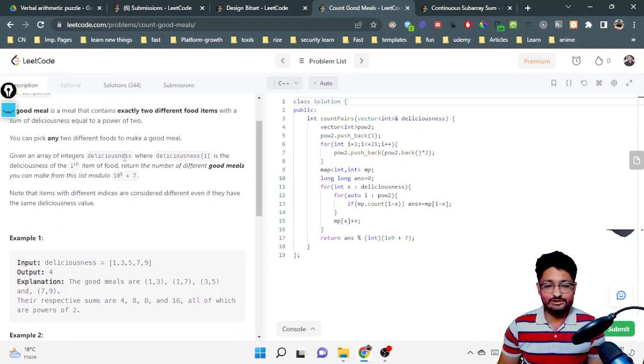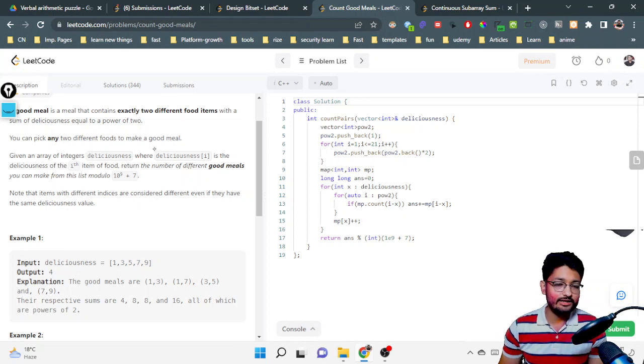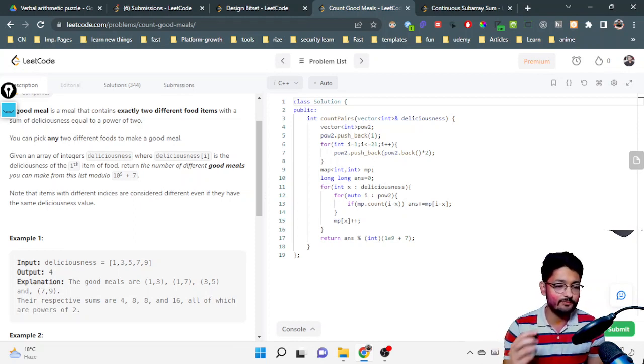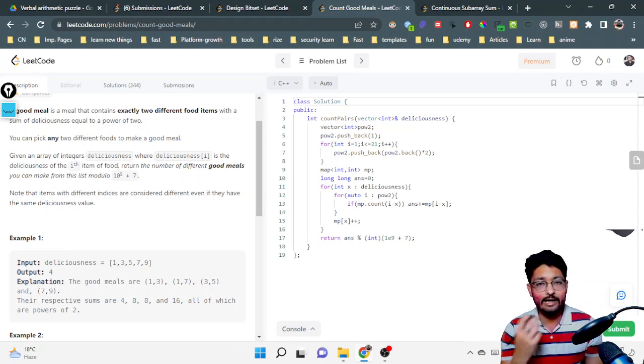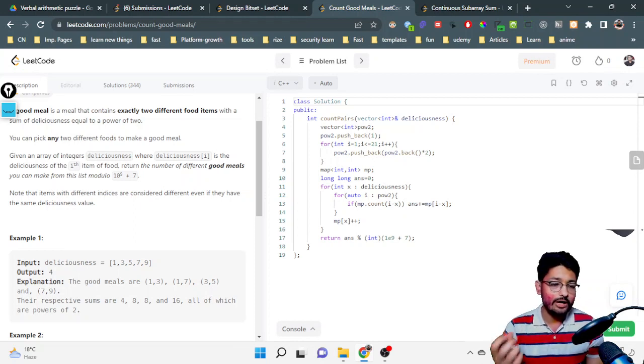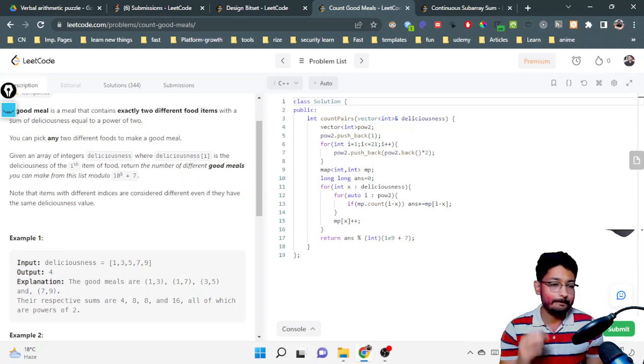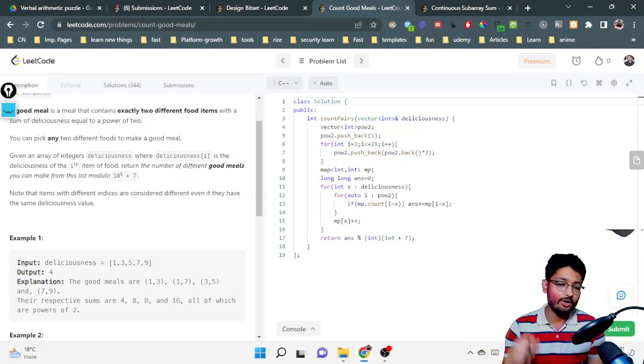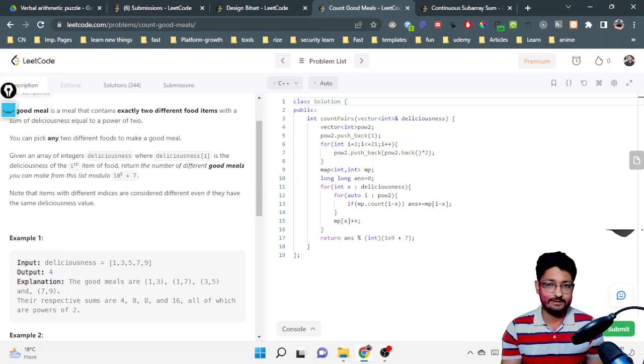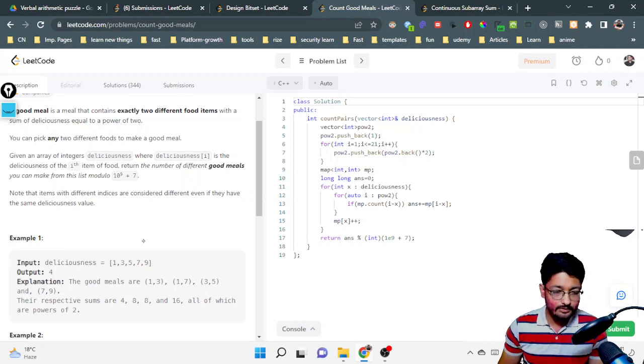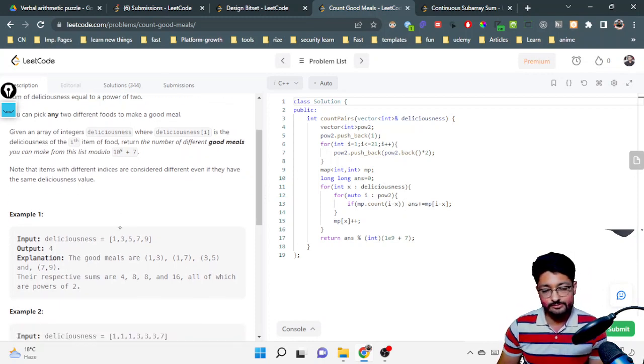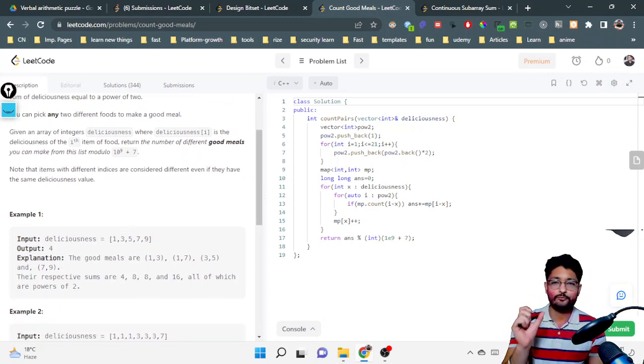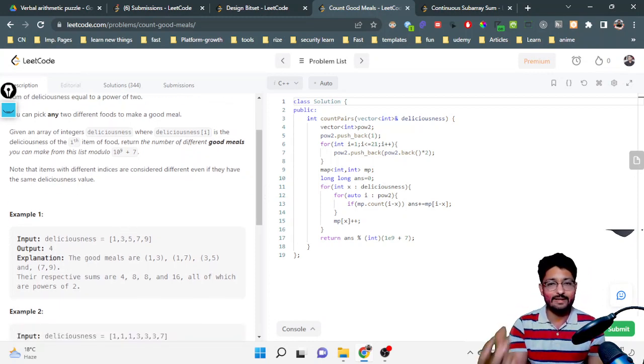That is the overall problem statement: you have to make different food item meals. The meal consists of two different foods. Now what you can say here is that the constraint is pretty long, so you cannot do this in a brute force way by taking every two possible food items.